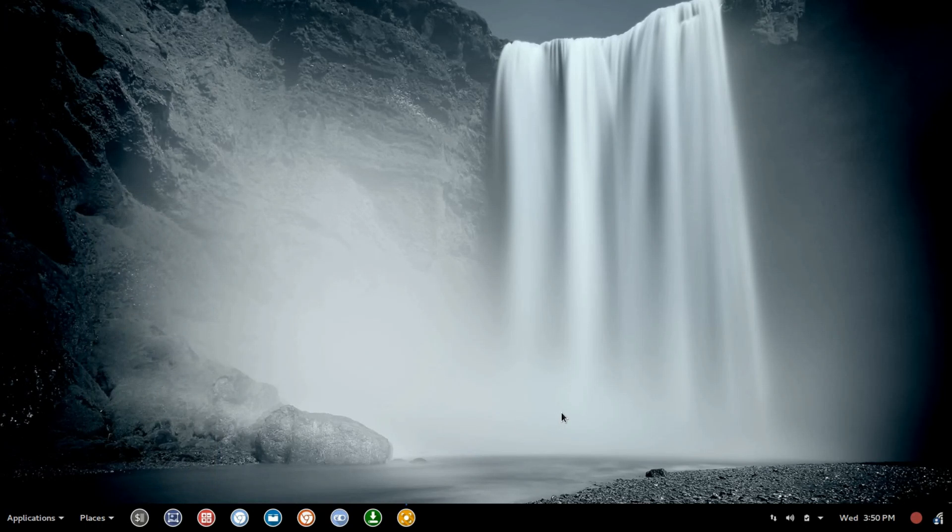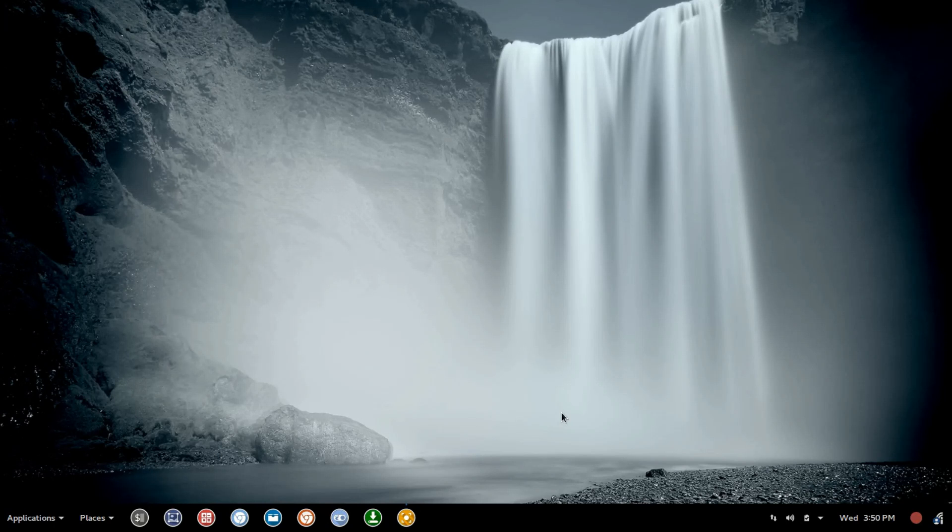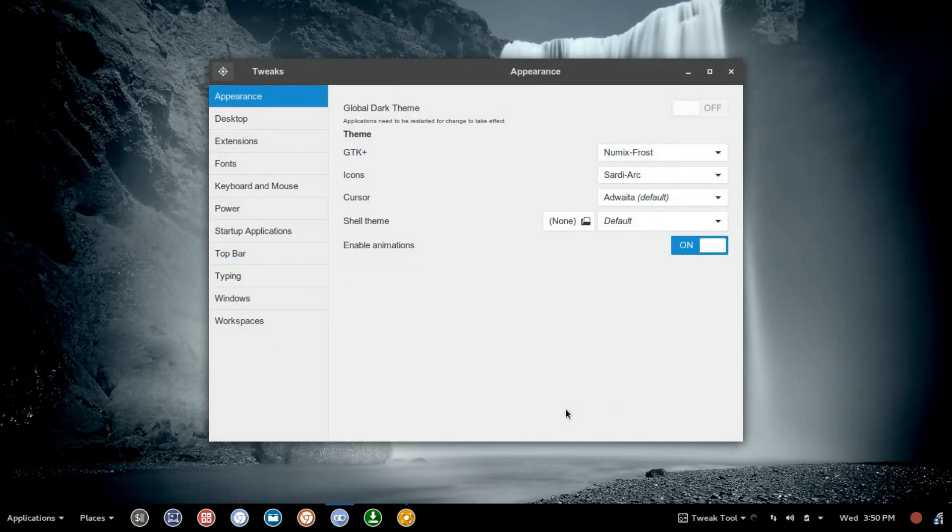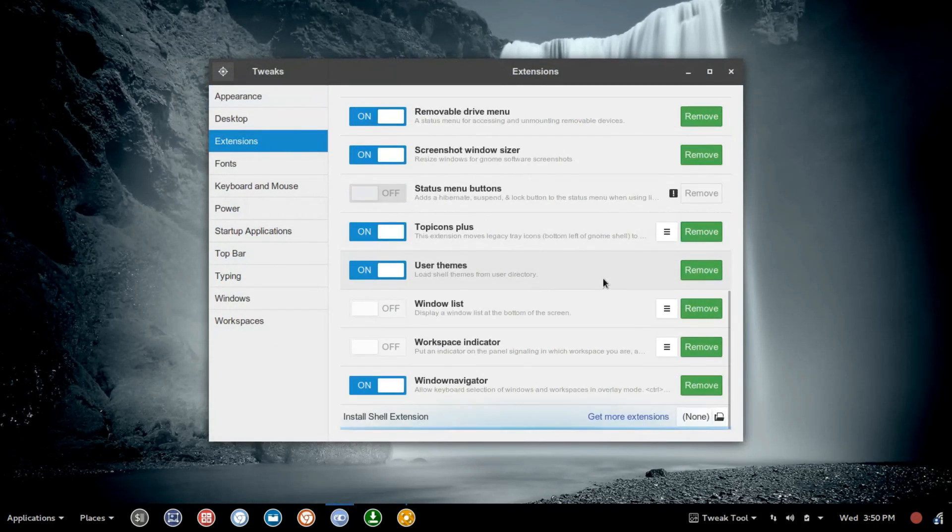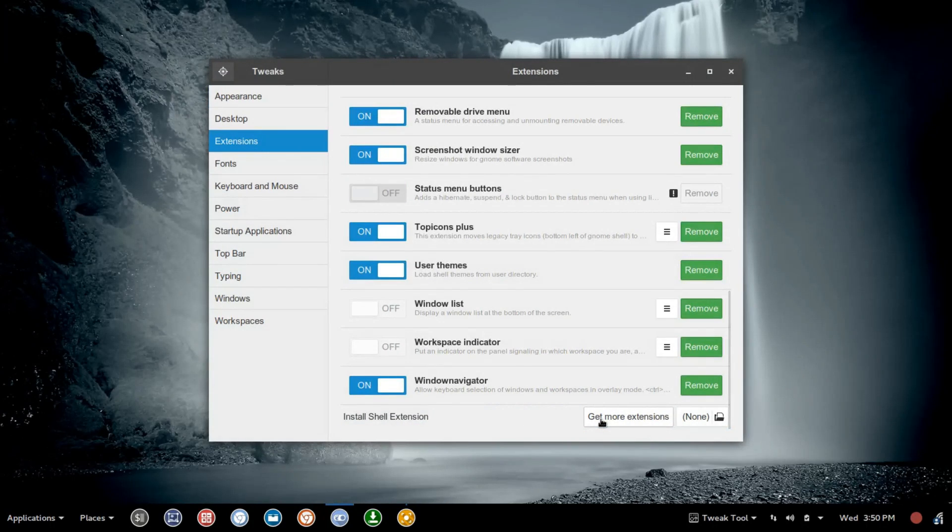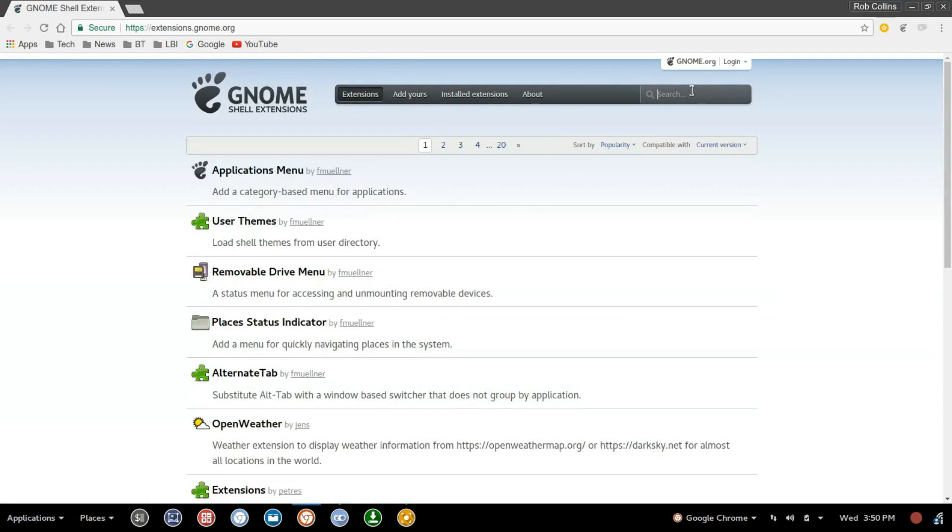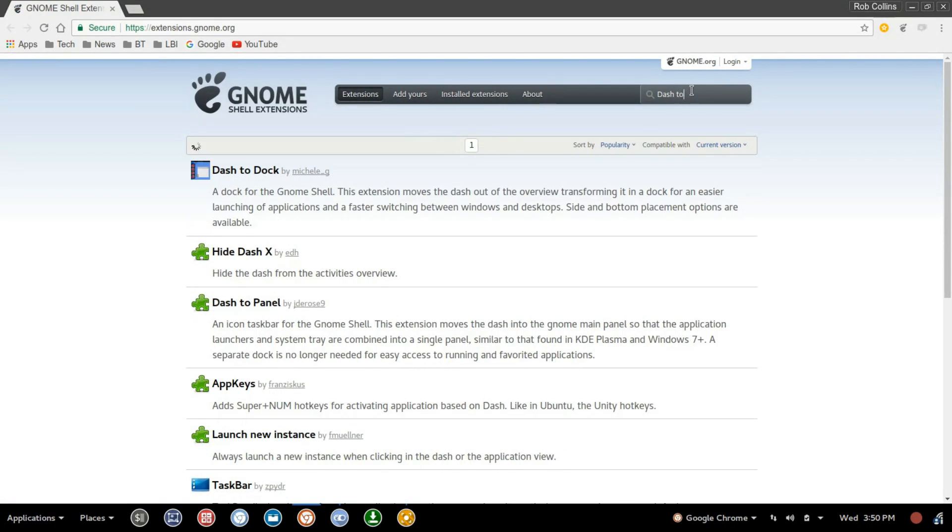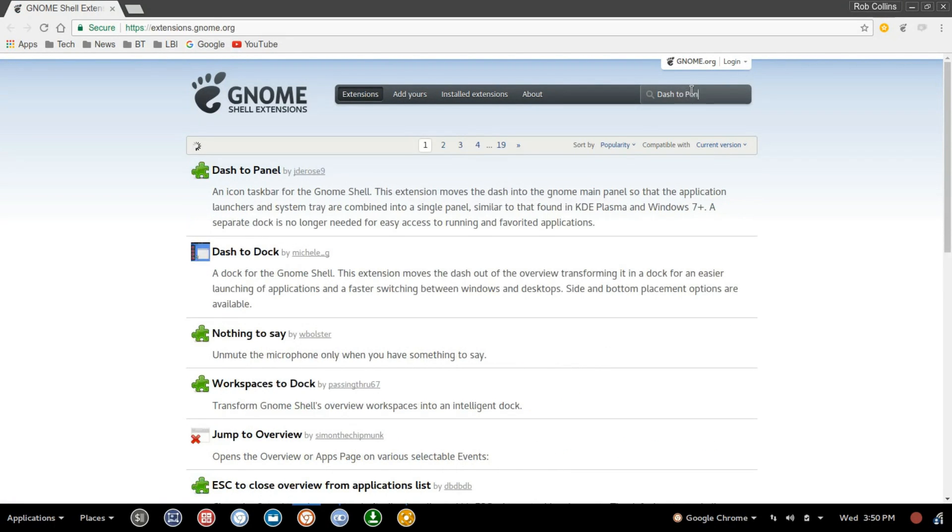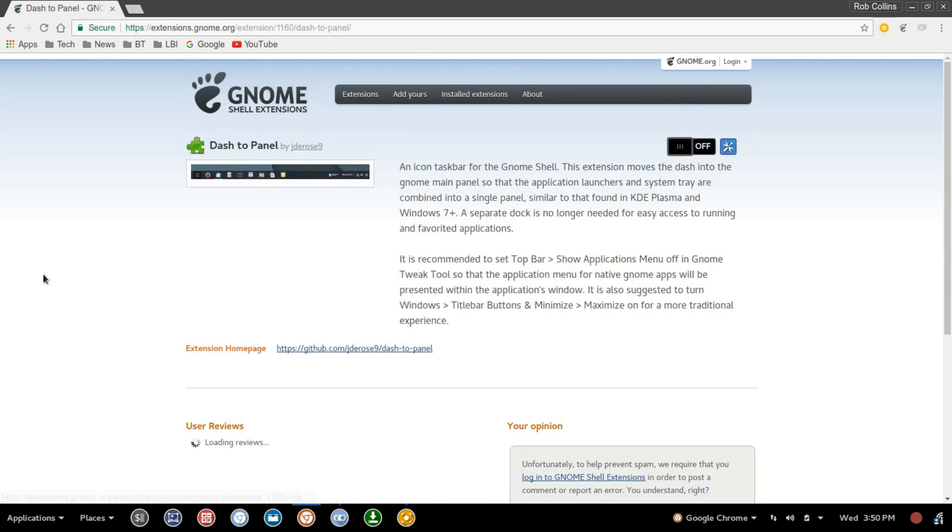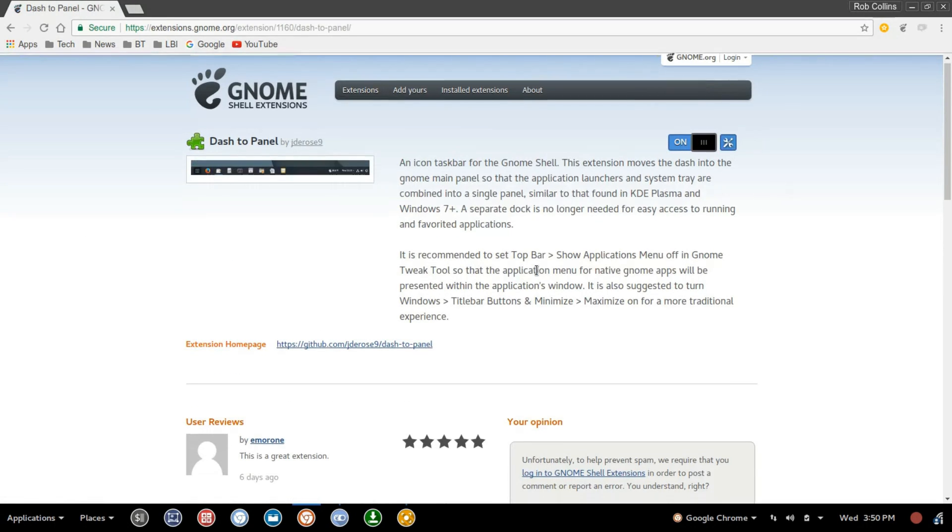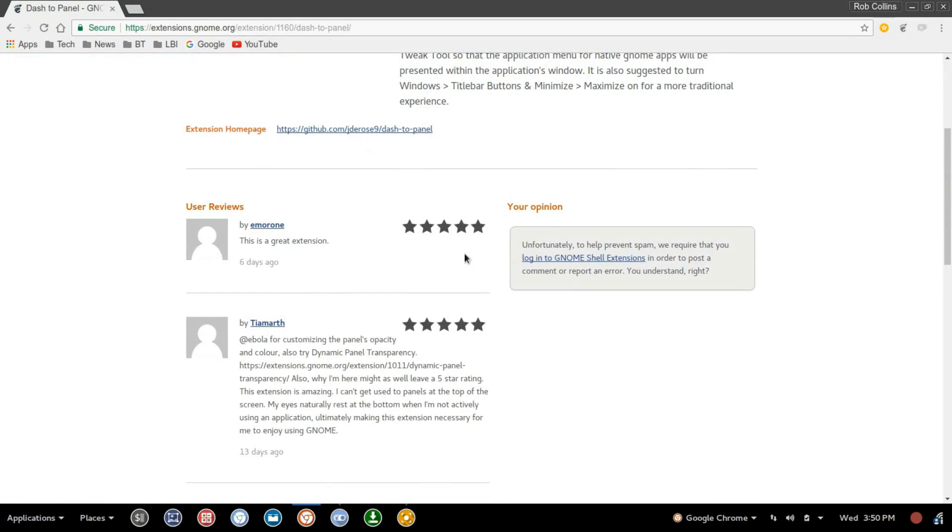So far, the extension has been rock solid. Job well done. And speaking of that, let's jump in here and go to Extensions. I want to give a shout-out to the developer. So we're going to do a search for Dash to Panel.